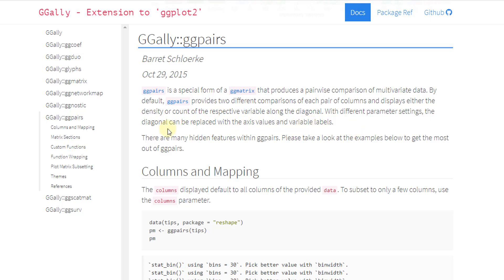With the different parameter settings, the diagonal can be replaced with the axis values in the variable levels.